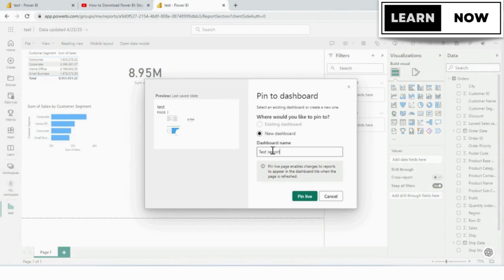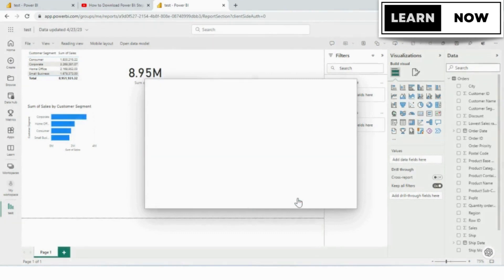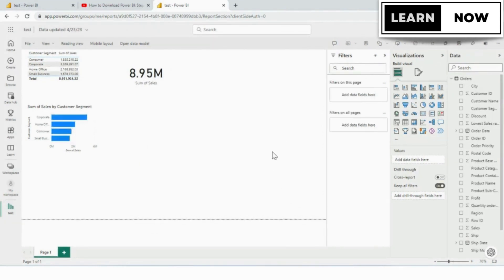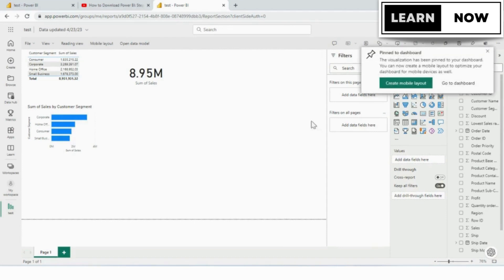And then we're going to click the pin live button and it tells you pin live page enables changes to reports to appear in the dashboard tile when the page is refreshed. So we're going to go ahead and click on pin live.